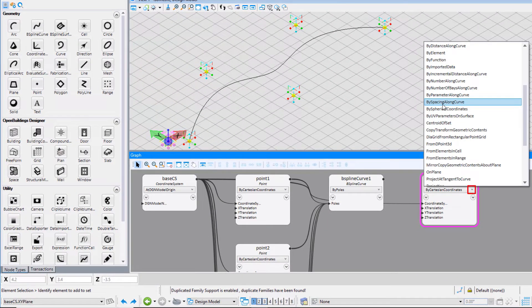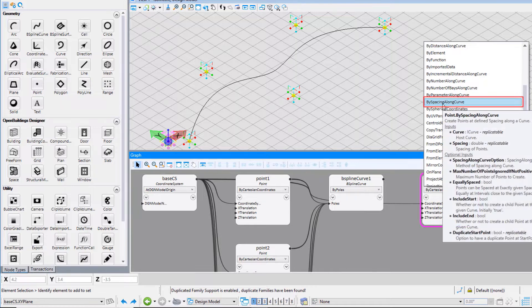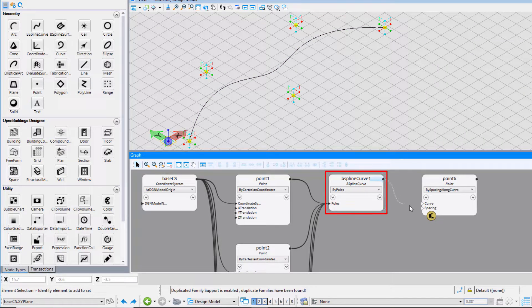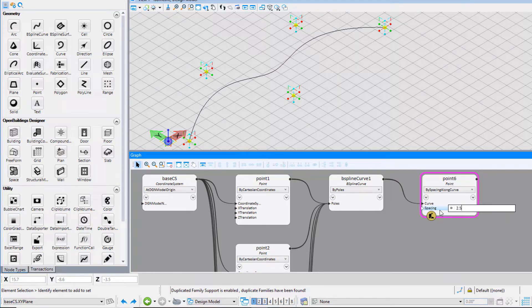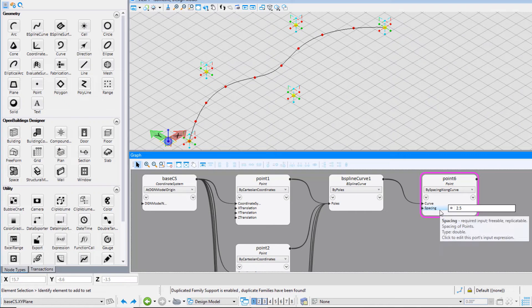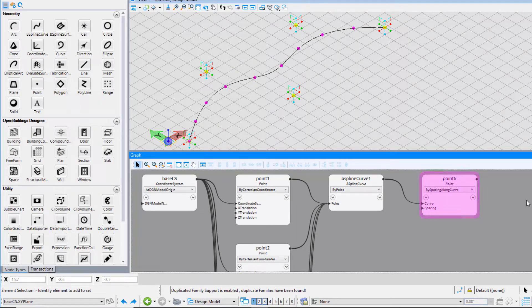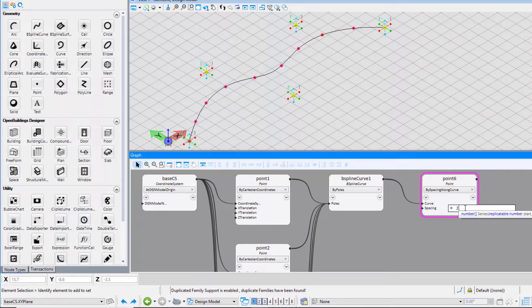From the drop-down, select the technique by spacing along a curve. Connect the B-spline curve to the curve input field. Use spacing 2.5 and see number of points gets created along the curve with the same spacing. Changing the value will change the number of points on the curve.